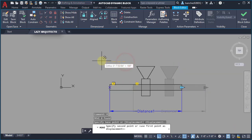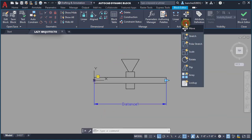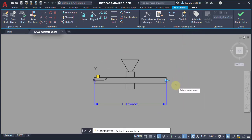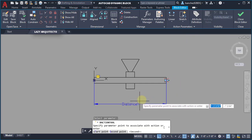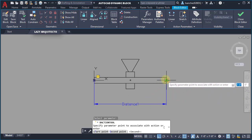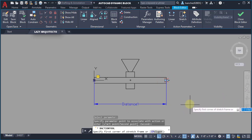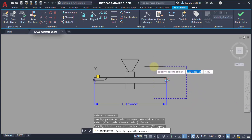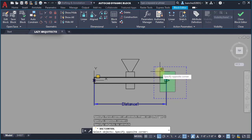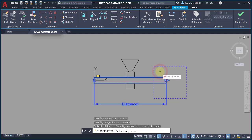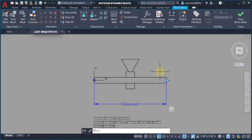I also added a stretch action and an array action.